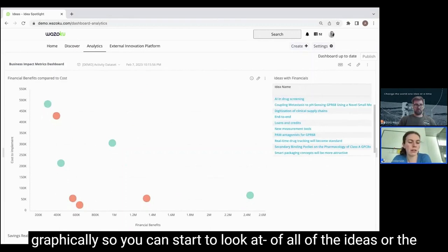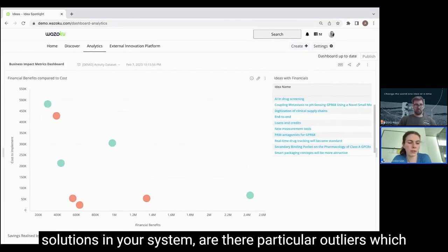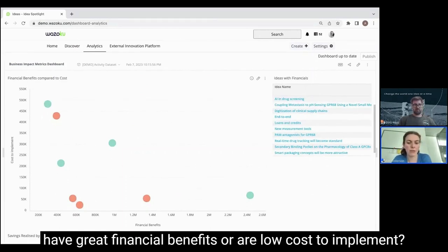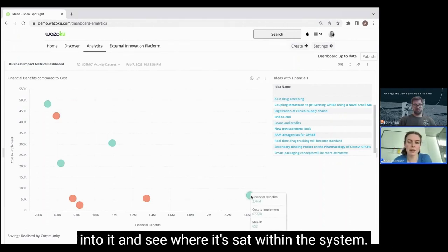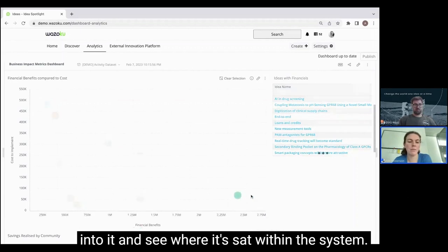The analytics also allows you to look at these things graphically, so you can start to look at all of the ideas or solutions in your system and identify particular outliers which have great financial benefits or a low cost to implement. This enables you to click into a specific idea and see where it's sat within the system.